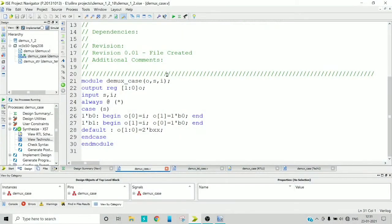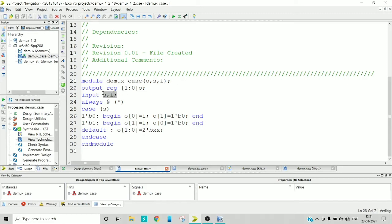In this video, I am going to explain how to write Verilog code for 1 to 2 dmux using case statement. My inputs are select input and input i, and my output is of reg type because I have used the always block.